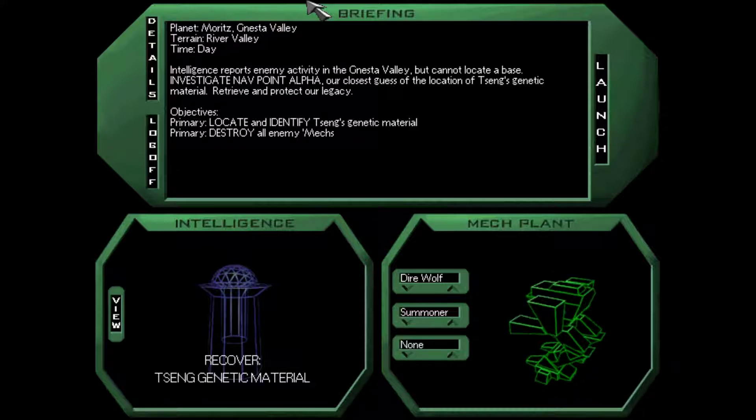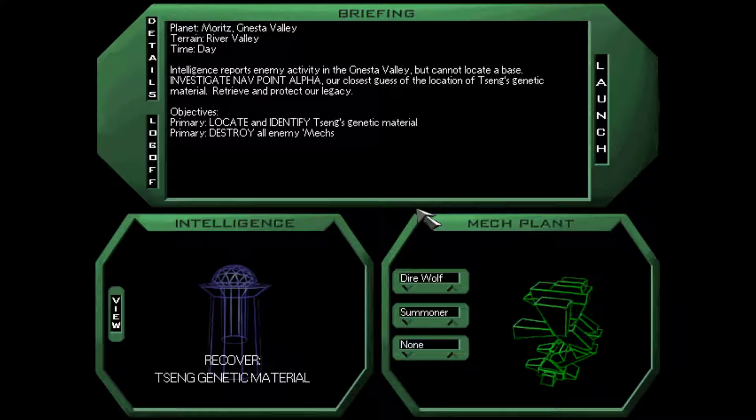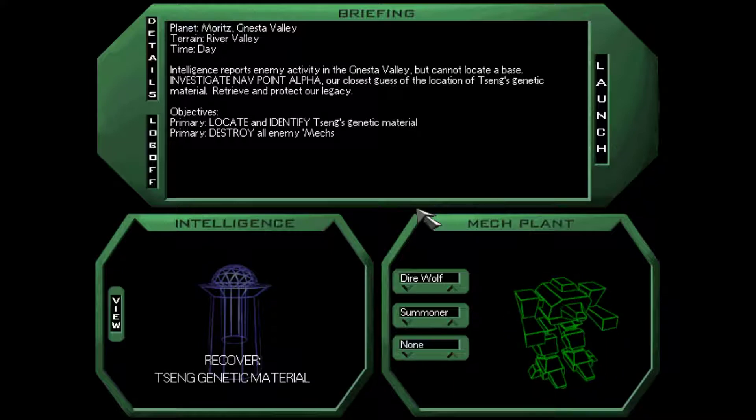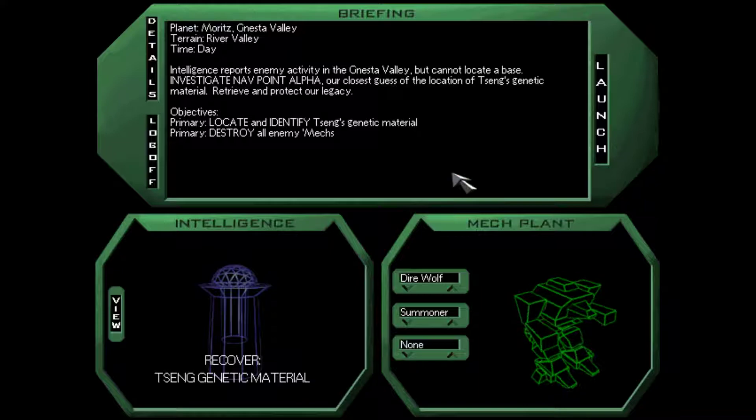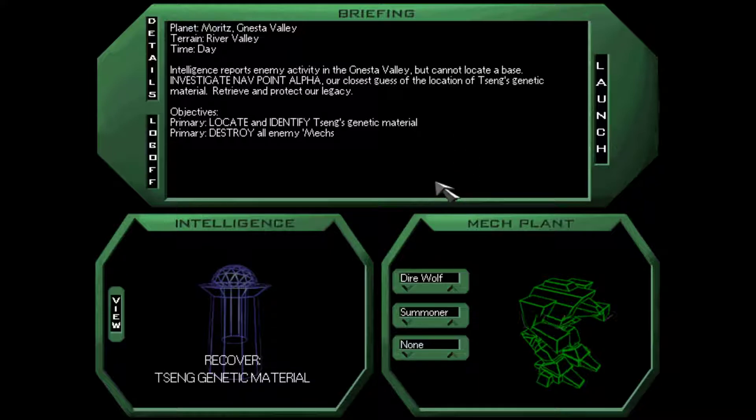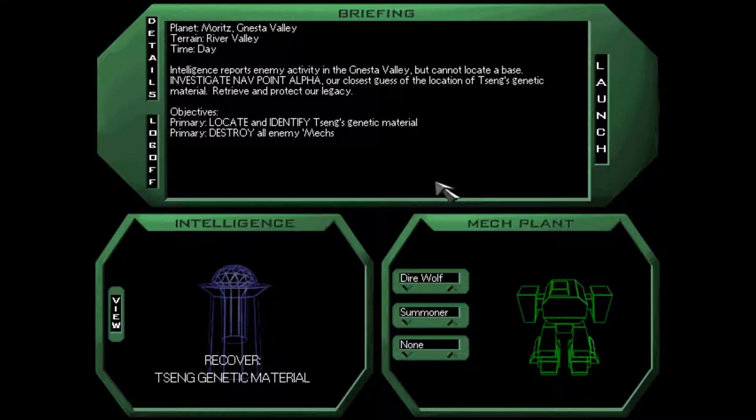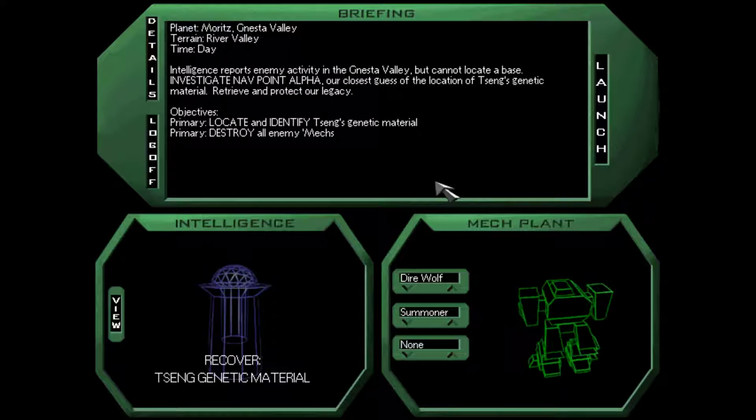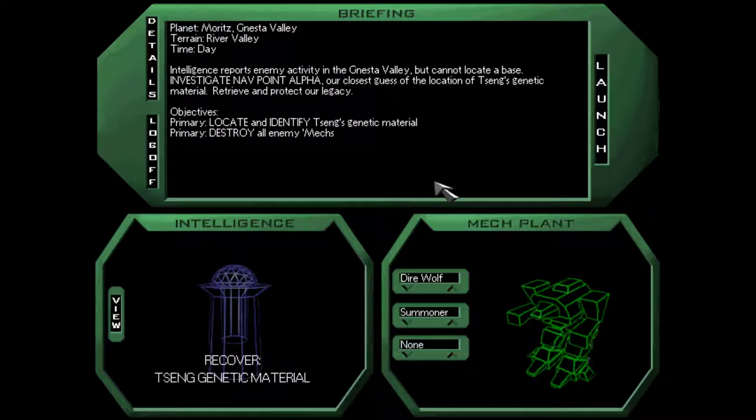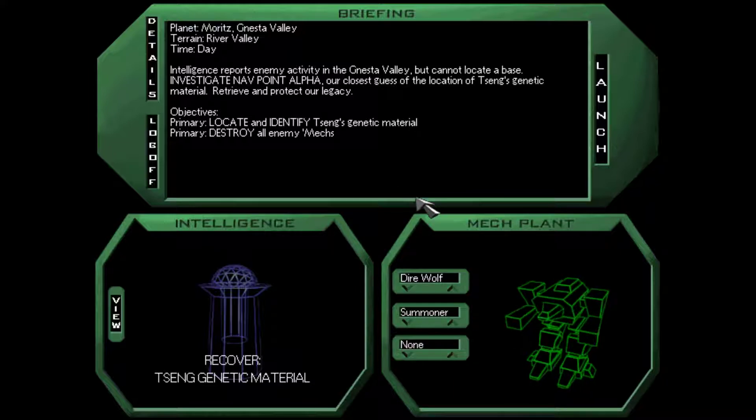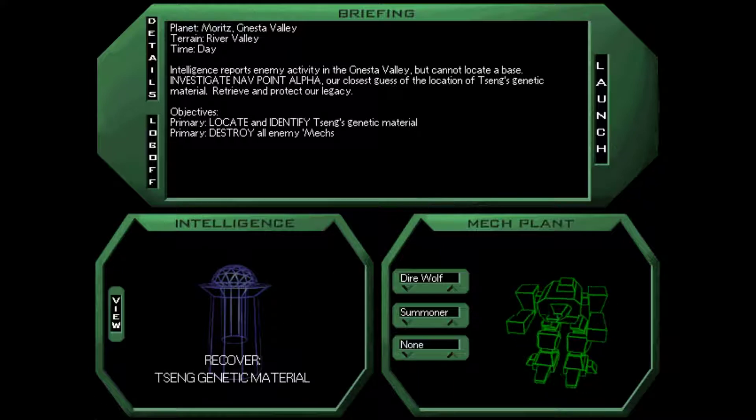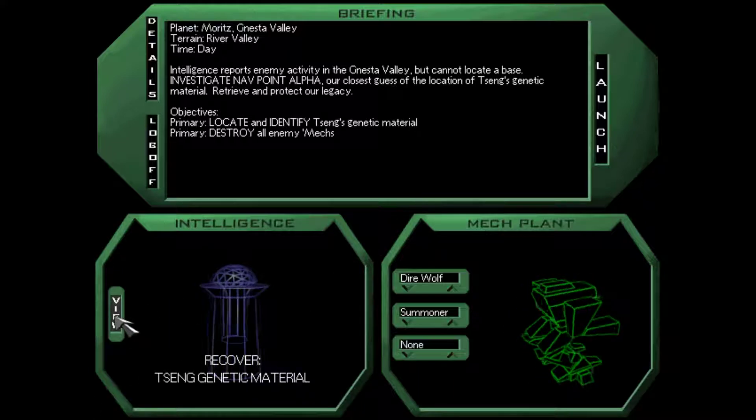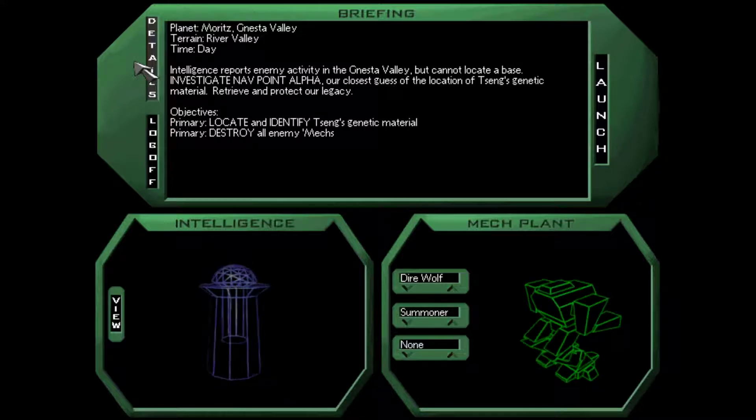Hello everybody and welcome back to MechWarrior 2 Ghostbear's Legacy where we are going after the Seng genetic material after we just recovered the Juergensen in the last episode. So we need to go to the Nesta Valley where our intelligence cannot locate a base. Investigate Navpoint Alpha, our closest guess of the location of Seng's genetic material. Retrieve and protect our legacy. Locate and identify the genetic material and destroy all enemy mechs. Find the remainder of our legacy. Leave no wolf mechs standing.